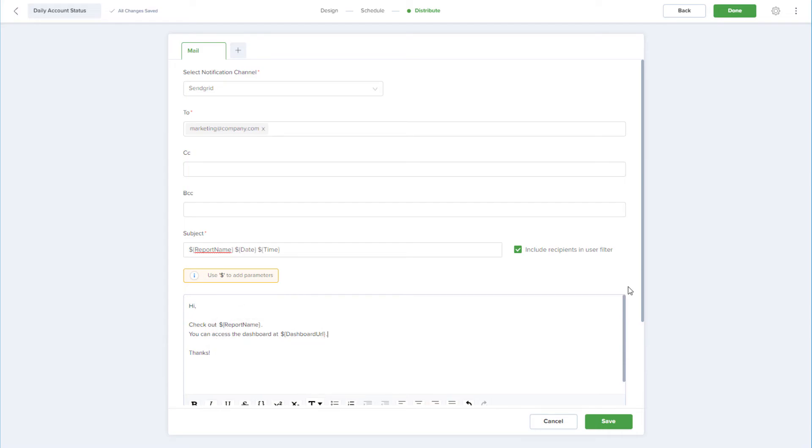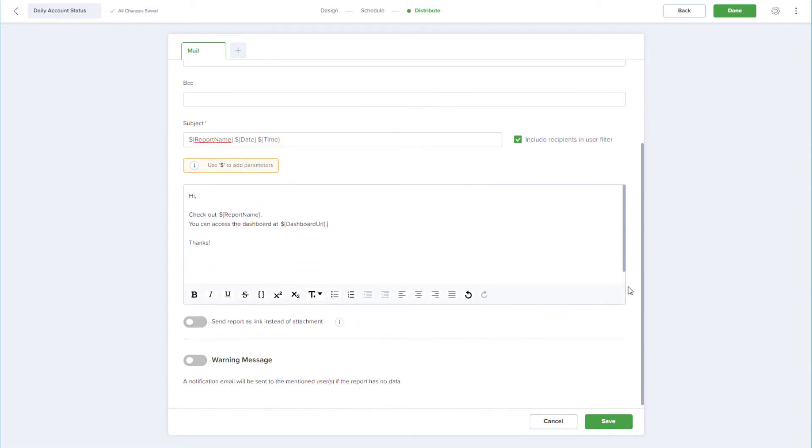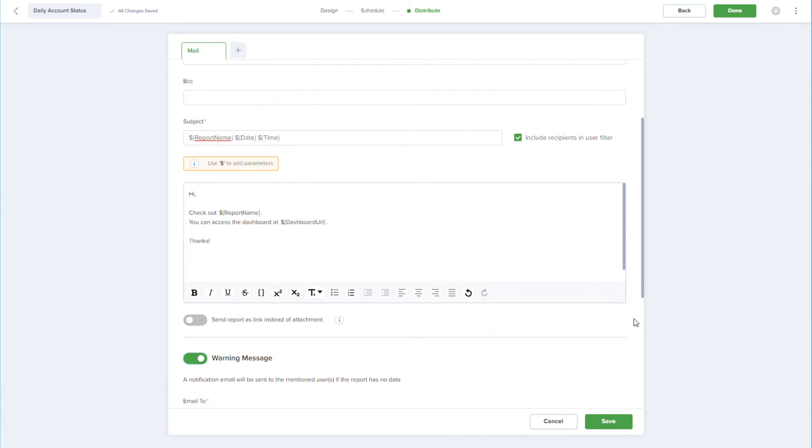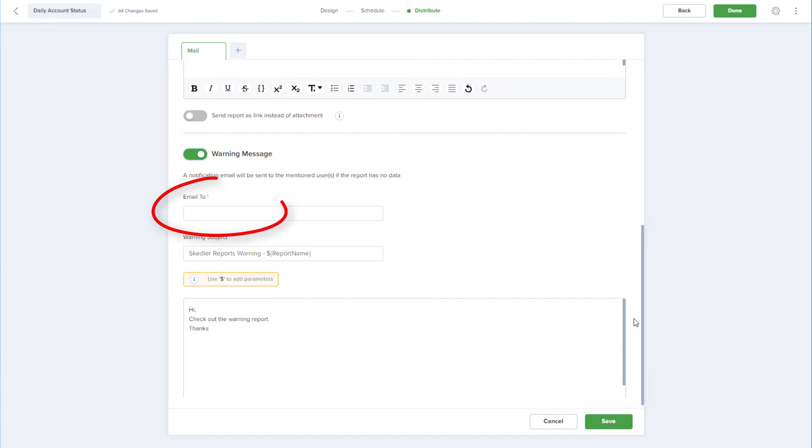At the bottom of this window, I can choose to generate a warning email if Scettler is unable to generate the report. This could result from an error in the report itself or a dashboard loading issue. I just need to specify who will receive this warning email and edit the subject or body if needed.